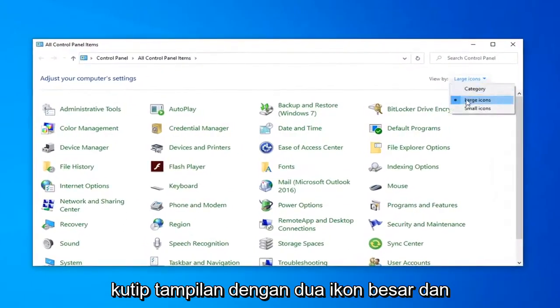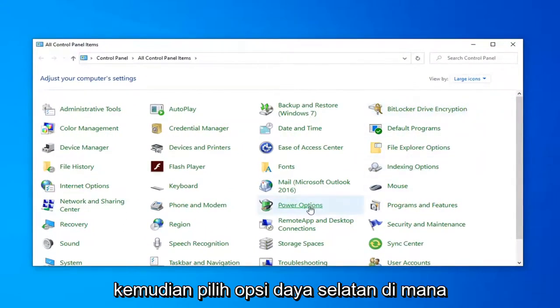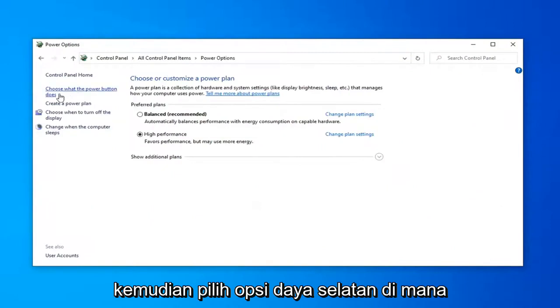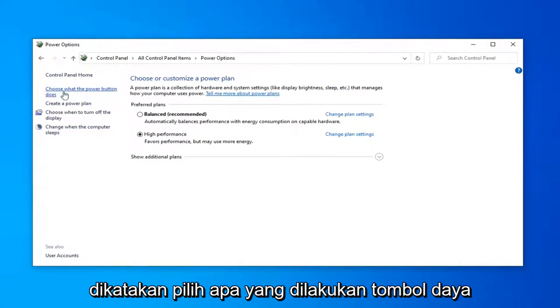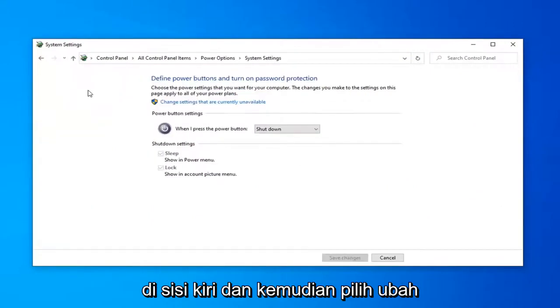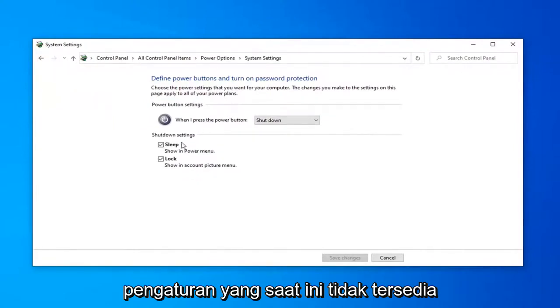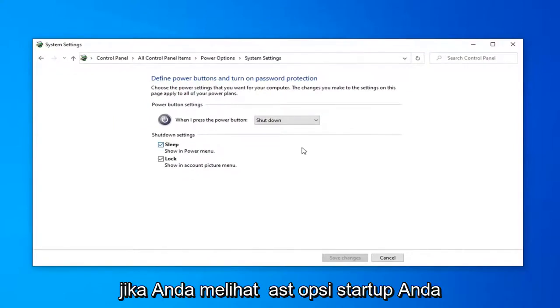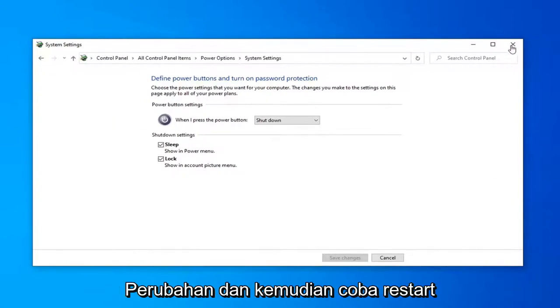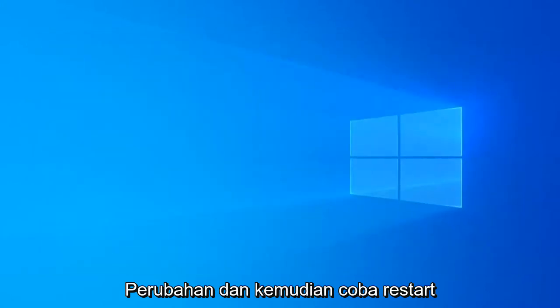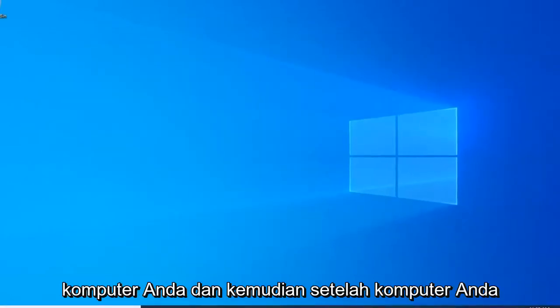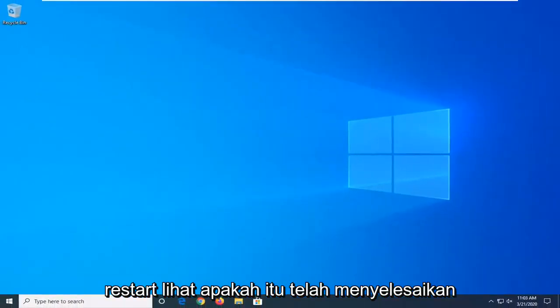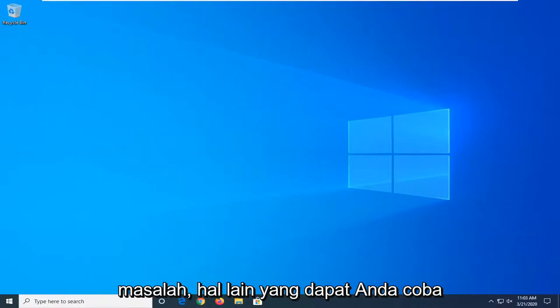Select the View by to Large Icons, then select Power Options. Select 'Choose what the power button does' on the left side, then select 'Change settings that are currently unavailable'. If you see a Fast Startup option, uncheck it, select Save Changes, then restart your computer. Once restarted, see if that has resolved the problem.